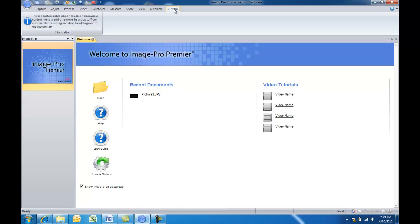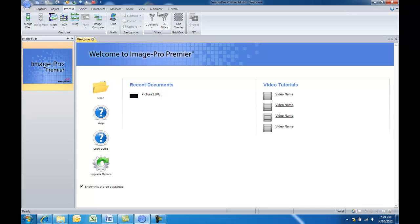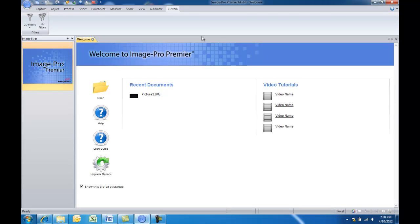So all we need to do is first find the filter group, and that is in the process tab. So here you can see we have a group here called filters. And for us to be able to add that to the custom tab, you need to right click on that group. The group is this box right here which is made up of a number of different buttons. Right click and choose add to custom tab. And now you can see that that group has been added to the custom tab.